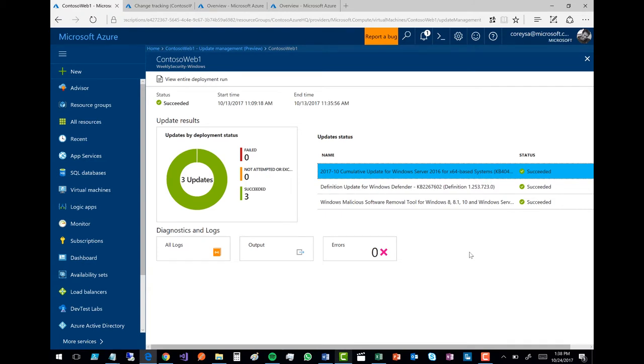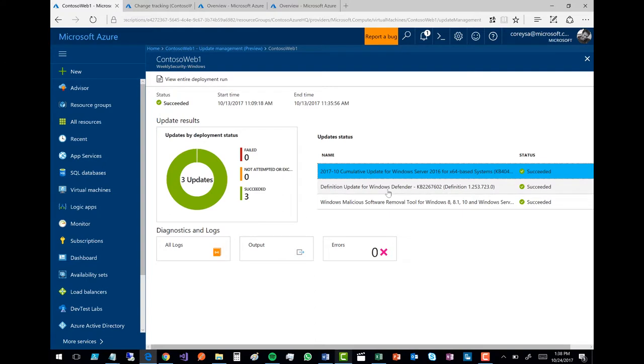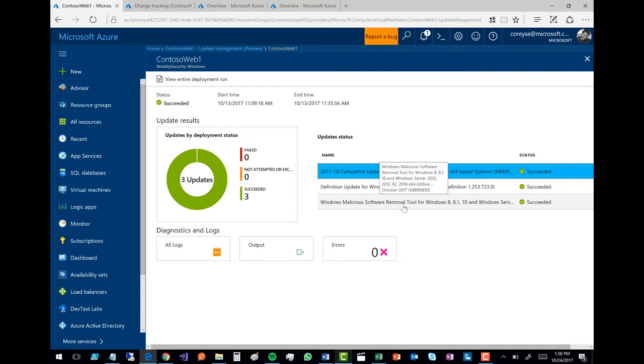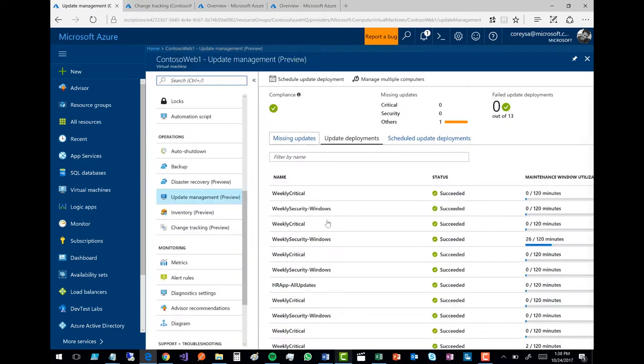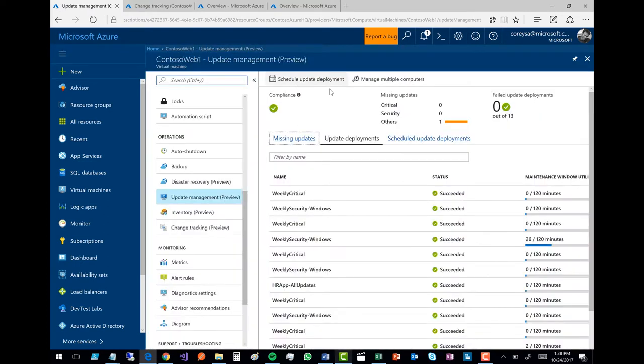So here you can see a beautiful little experience. I can see that this deployed a cumulative update here for Server 2016. I also updated the malicious software removal tool. Let me actually go back here into that update management.